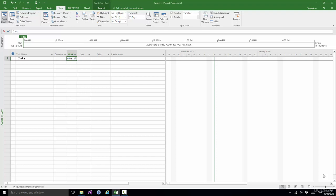Welcome back to our course on Project 2016. In this section I'd like to take a quick look at the status bar. Now I'm going to deal with it in two parts, the left part and the right part.